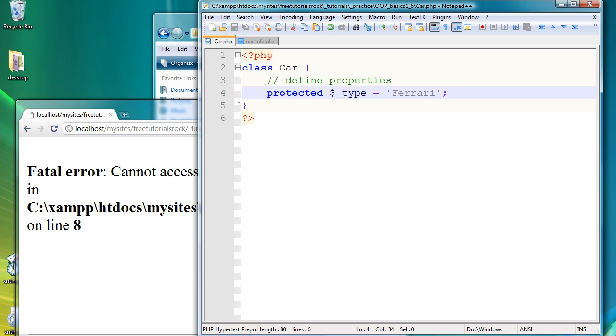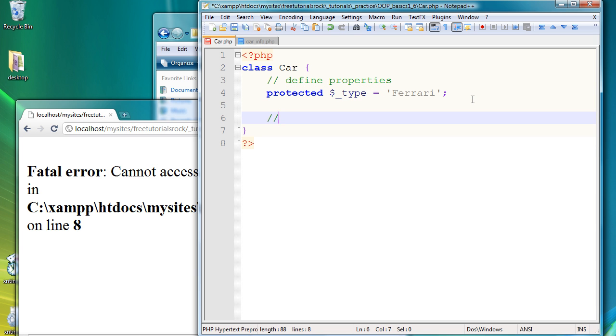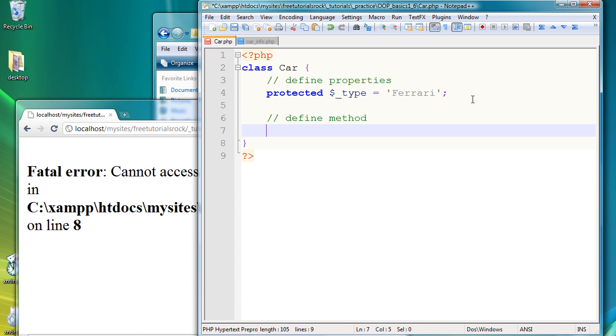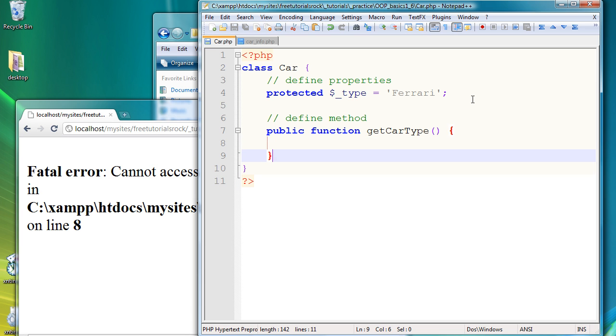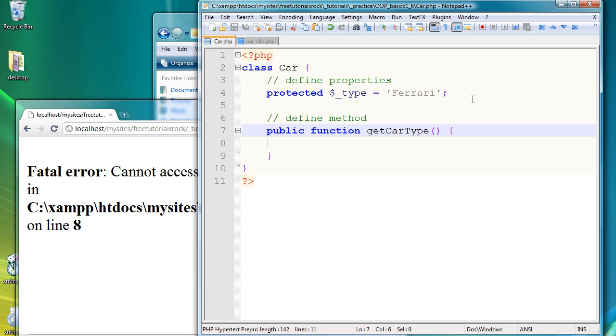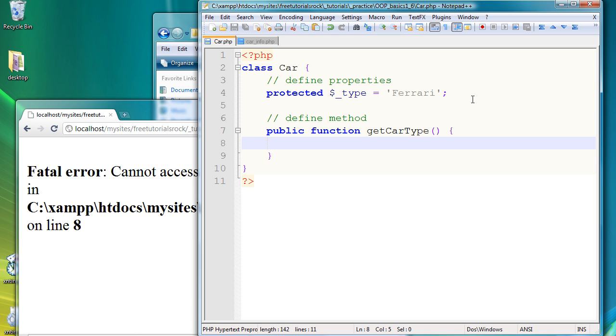So we're going to create a method called or define method. And then we're going to call it get car type. And so a method is basically a function inside a class. And of course you want the actual method to be accessible from outside the class. So we're going to define as public. And inside this new method called get car type, all it's going to do is return the variable stored in the variable type.